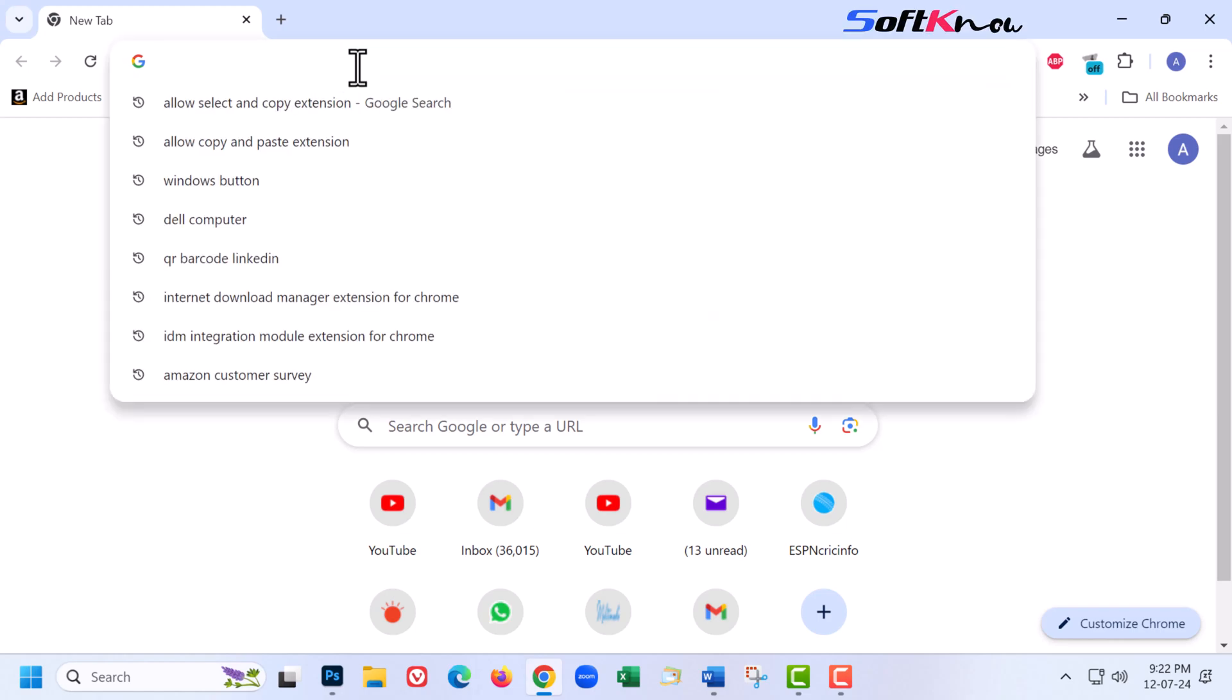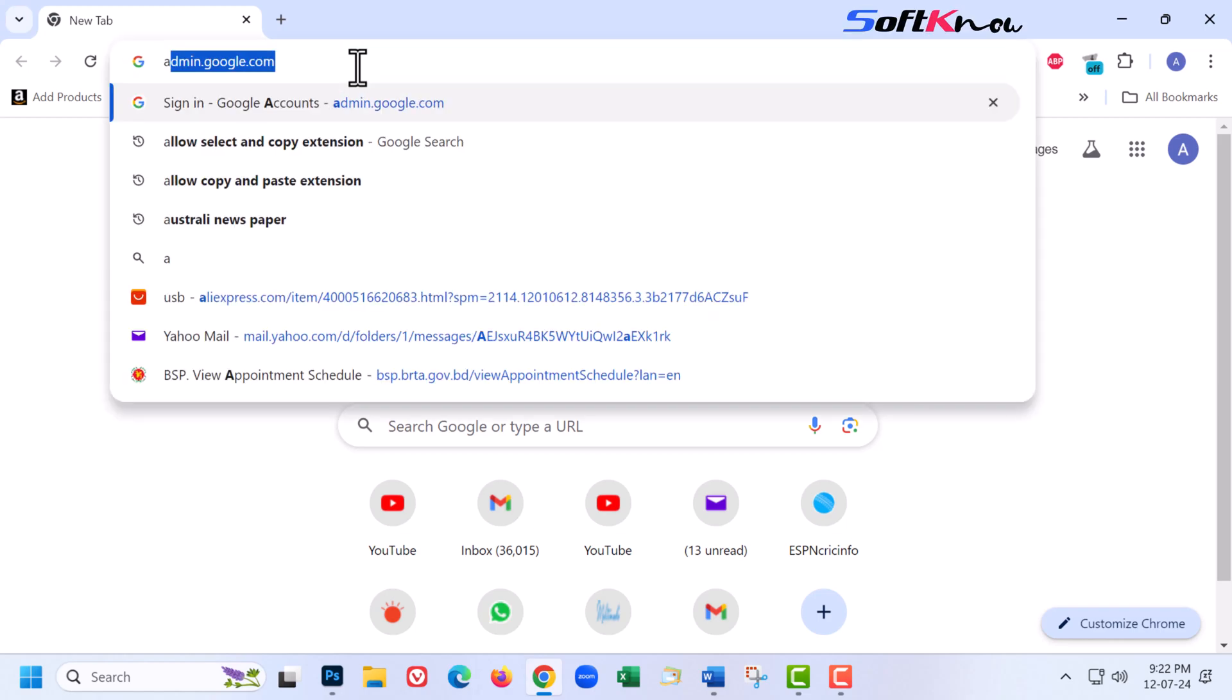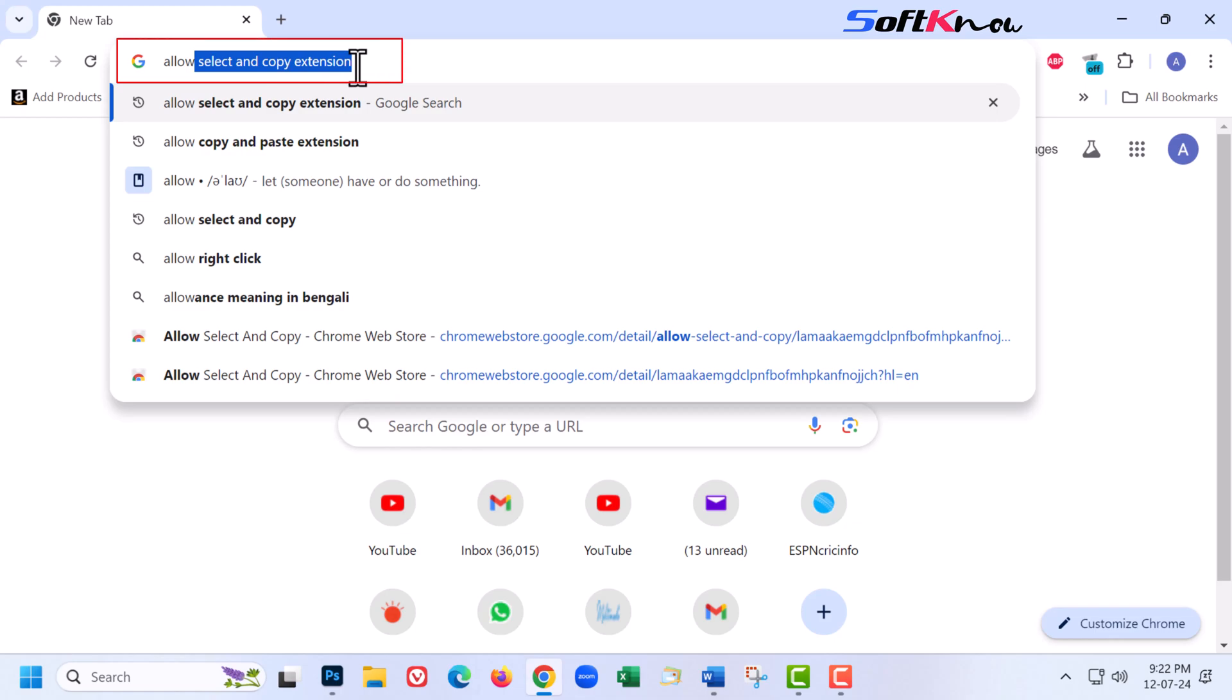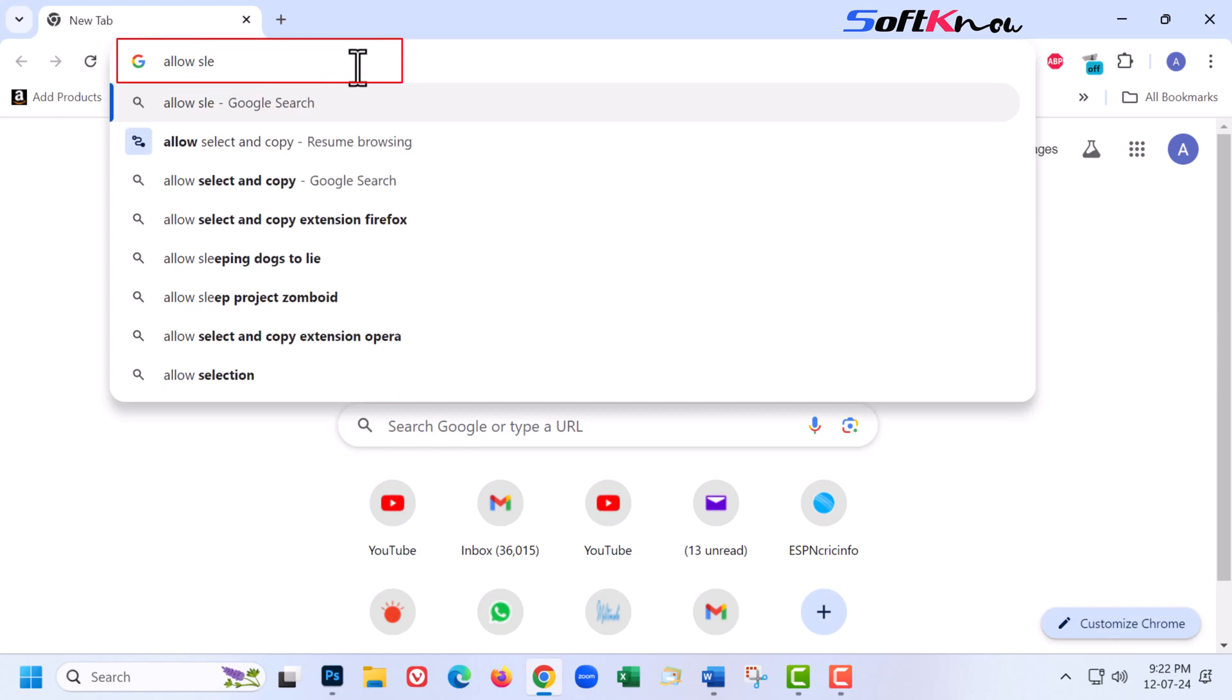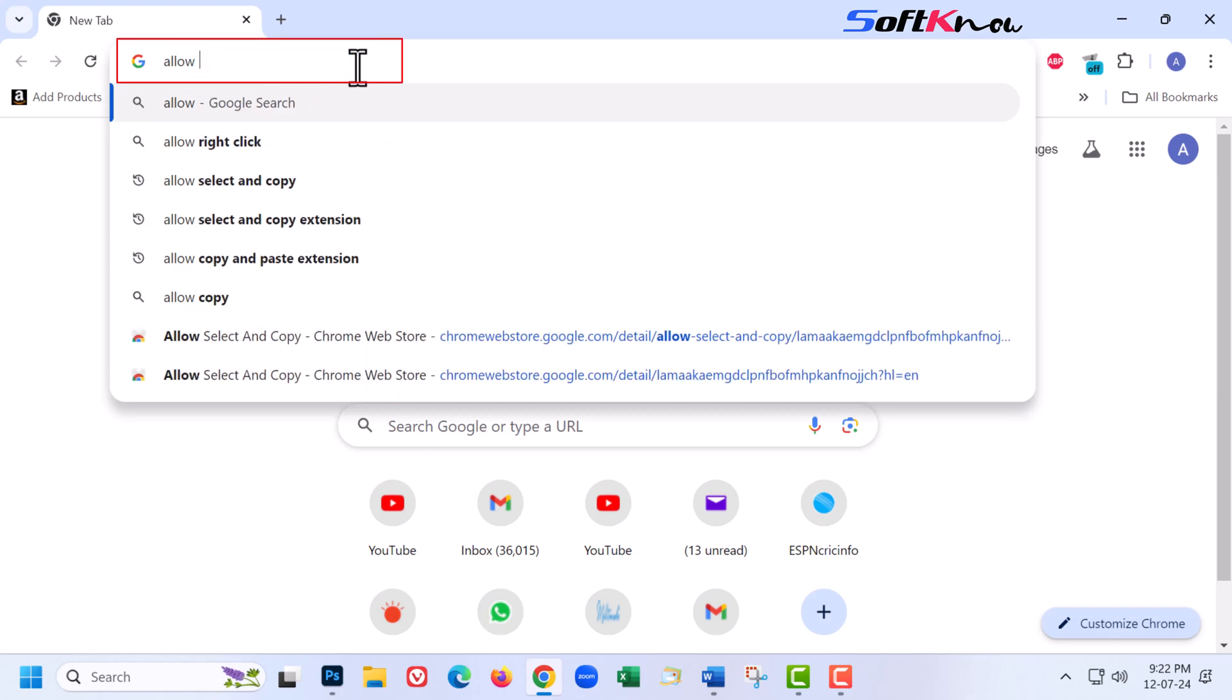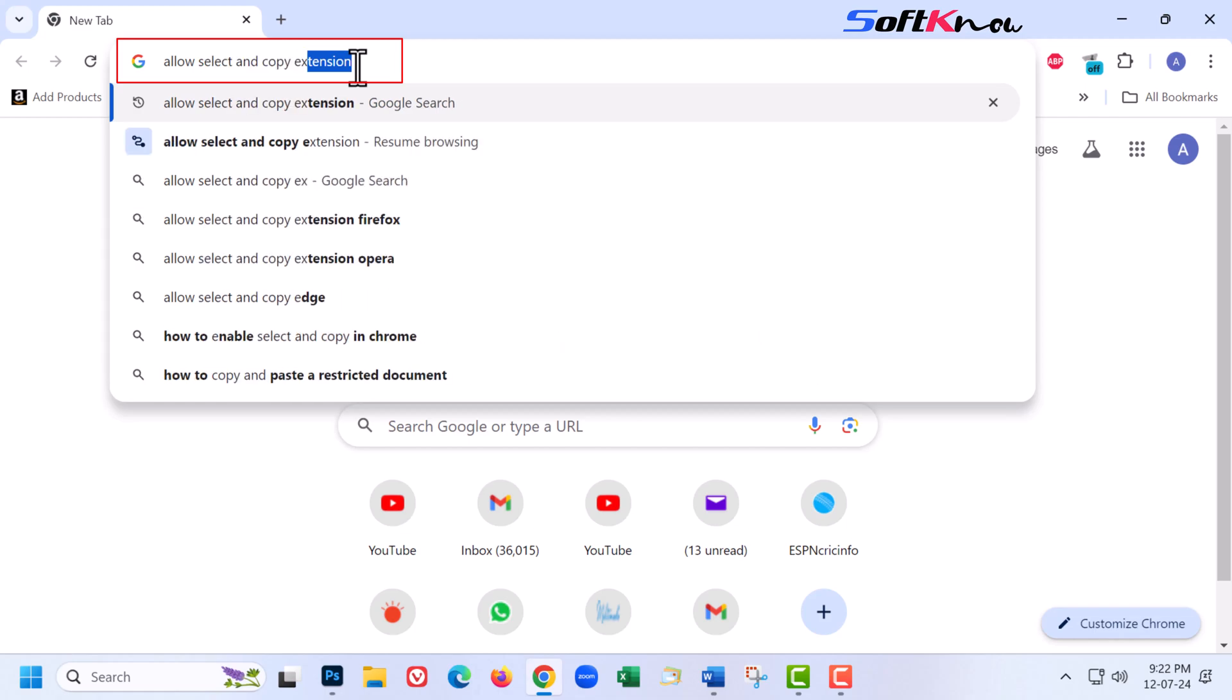Firstly, open your Google browser and type on the search bar allow select and copy extension and hit enter key or click on the link from the video description.